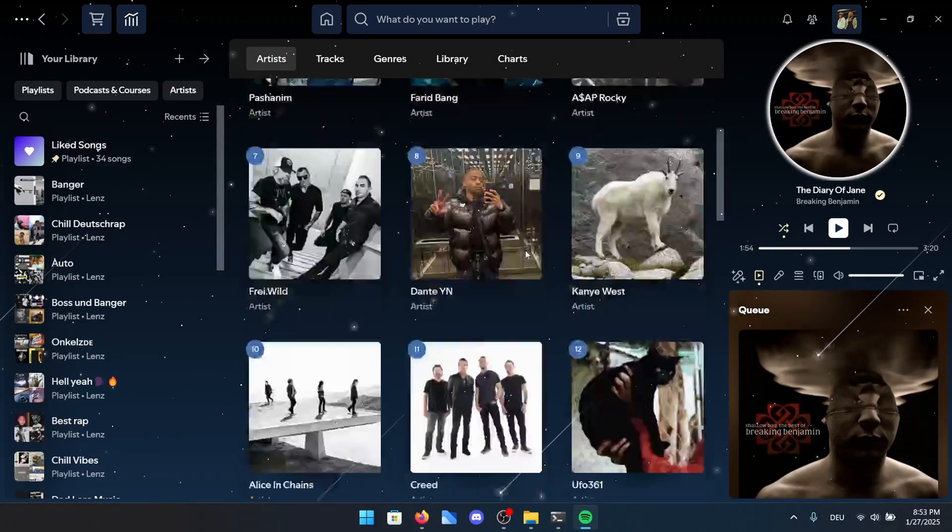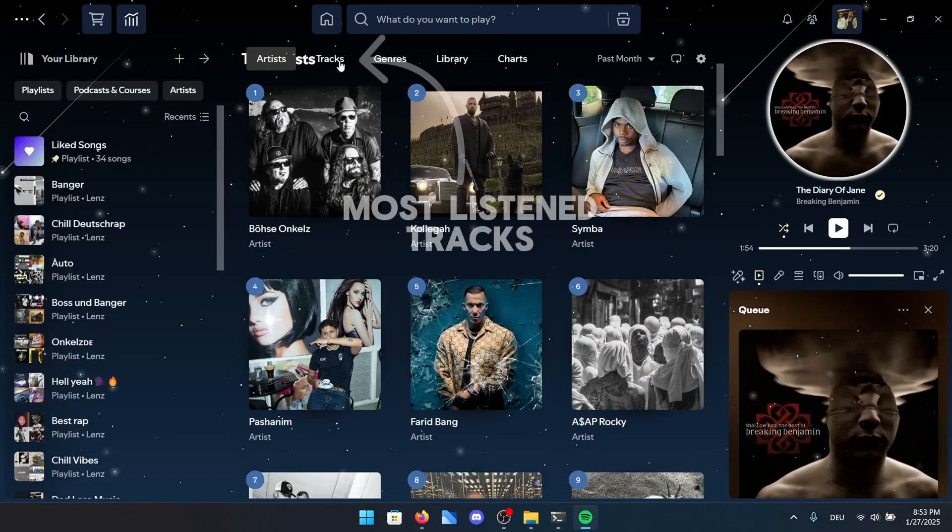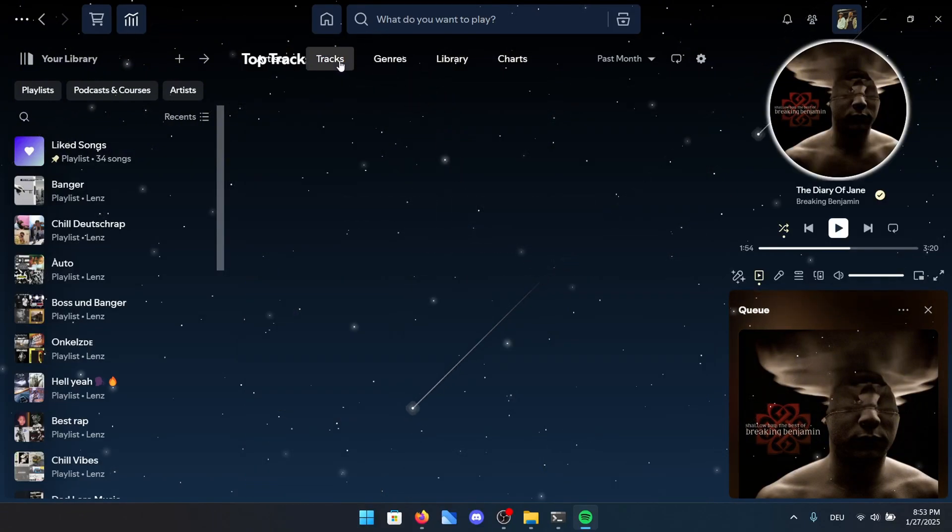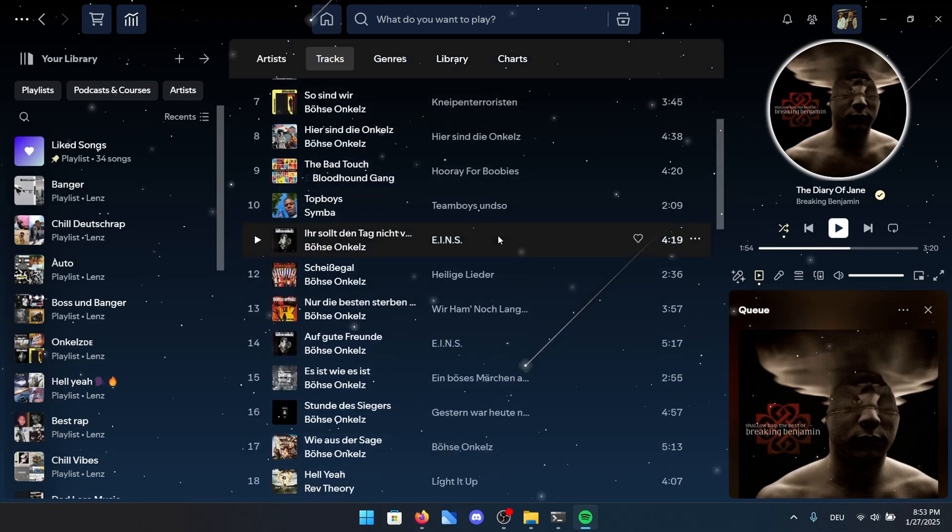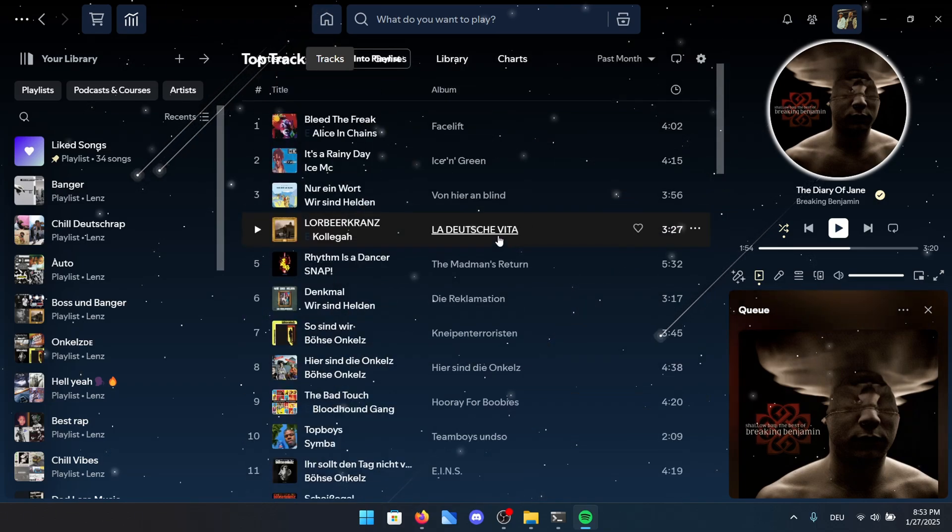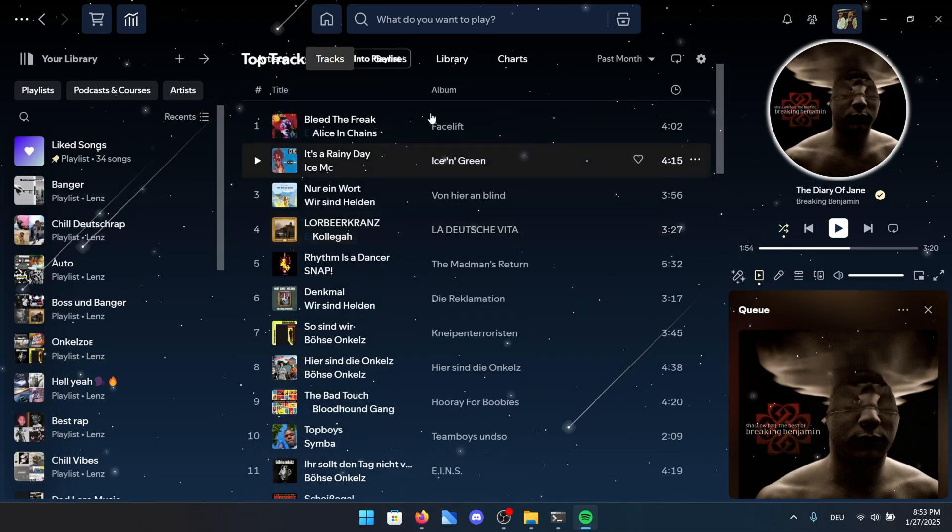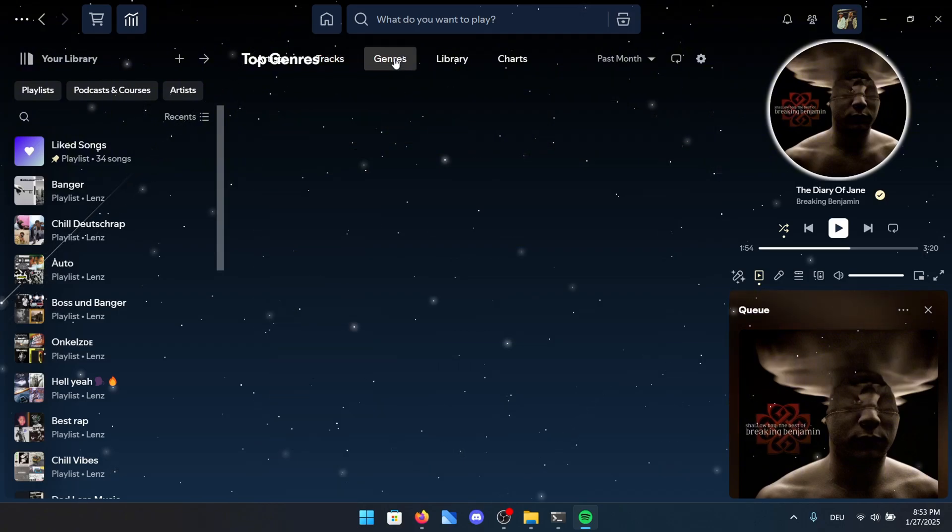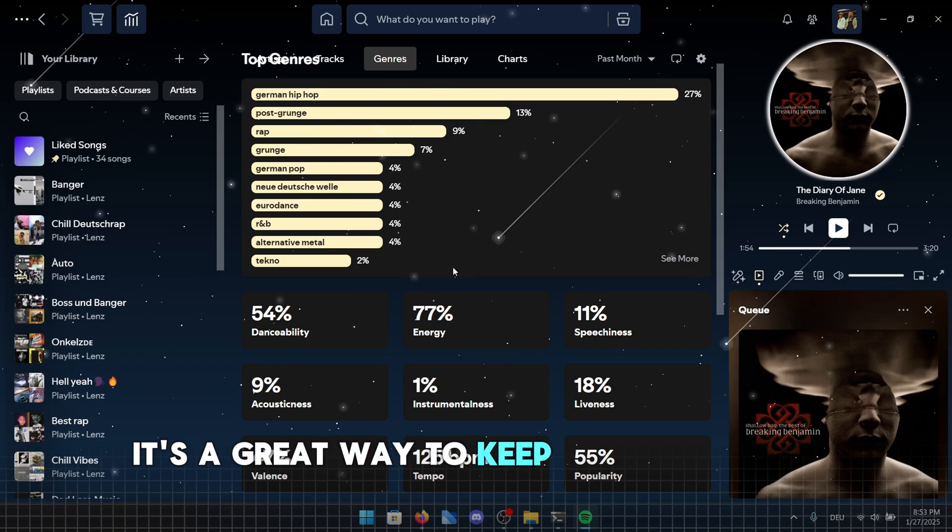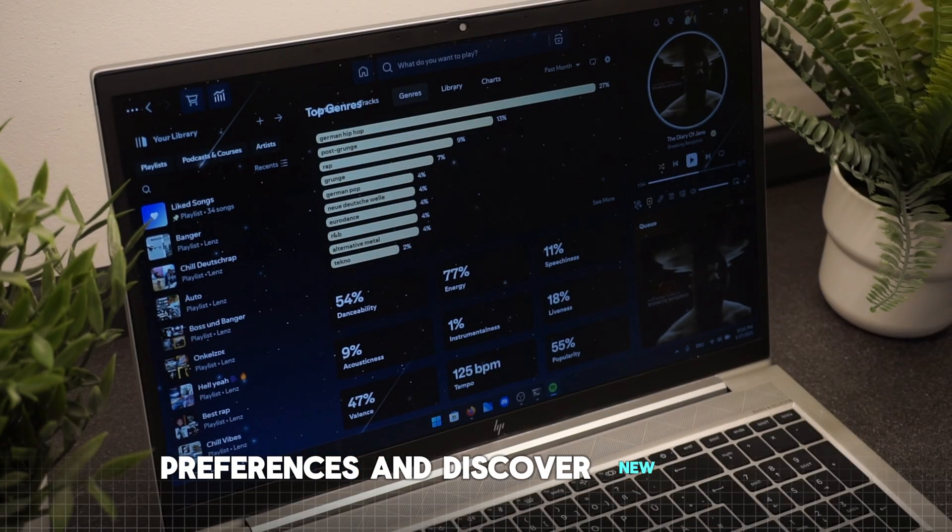I can also select Tracks, which lets me view the top 50 of my most listened to songs, giving you a clear overview of your listening history. The same feature applies to genres, where you can see your top genres based on your listening habits, helping you get a better idea of what you enjoy most. It's a great way to keep track of your music preferences and discover new trends.